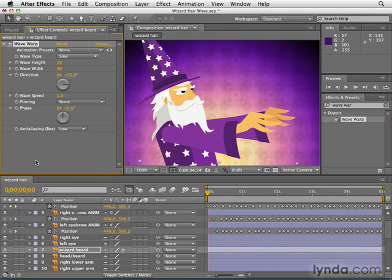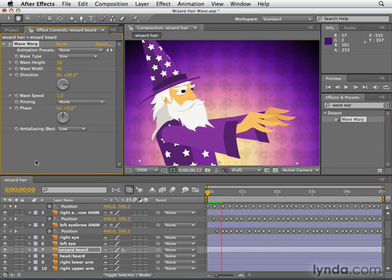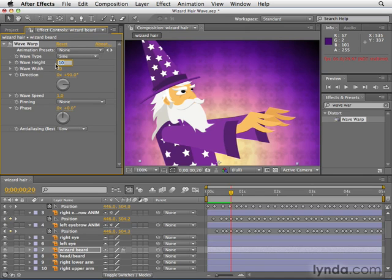Remember that wave warp is auto-animating, so if you hit the space bar his beard is already going, but it's way too much motion. So first we're going to take wave height to about 3, then wave width to 50, and then wave speed to 0.5.